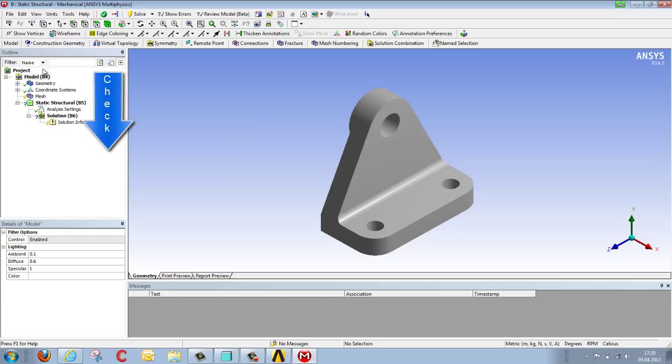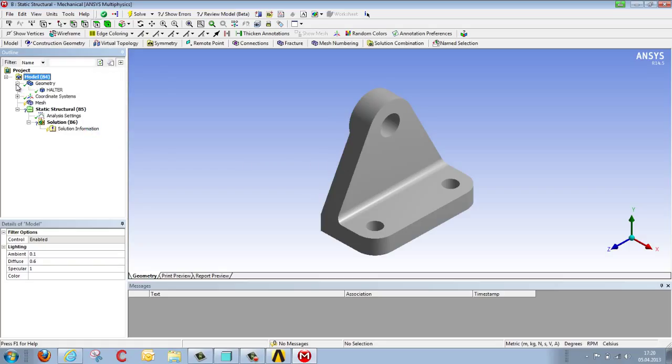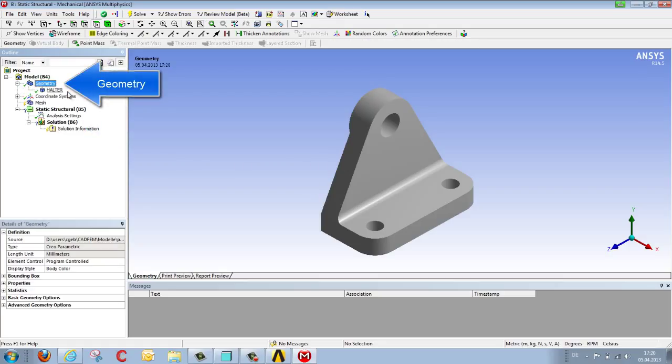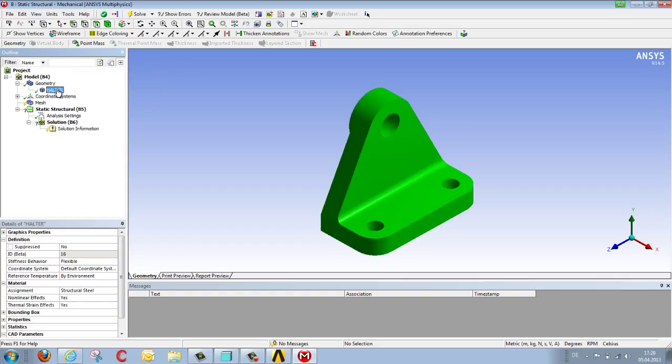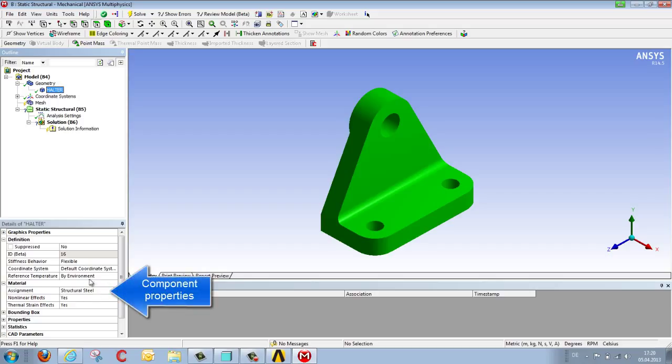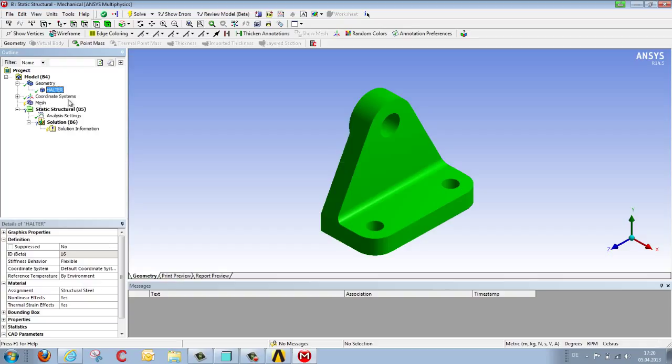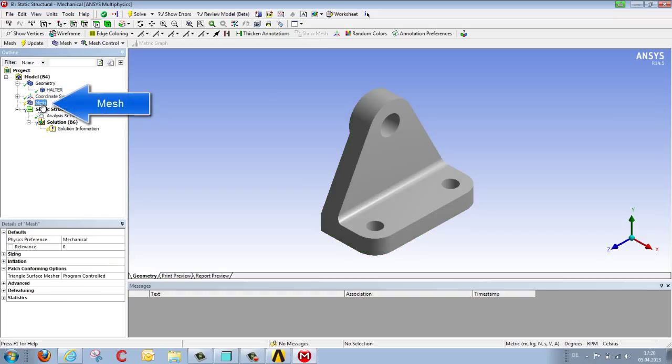We are working down the tree directory from top to bottom. First we select geometry and it opens up, and there we see the component which we've just transferred from the CAD system. The material properties are predefined, structural steel. As already mentioned, we will look at the material properties in a later demonstration. So the next step: select the coordinate systems here. In this case we want to jump over this and concern ourselves with the mesh.